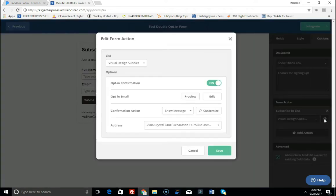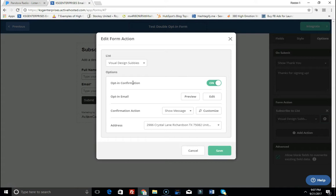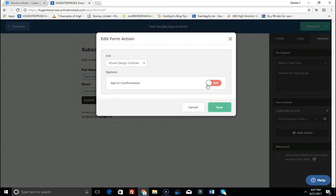Now this is where you have, under the Edit Form Action, you have the options here for the opt-in confirmation. This is where you want to disable this. If you don't want to use the double opt-in confirmation stuff, then this is where you would go to disable that feature.